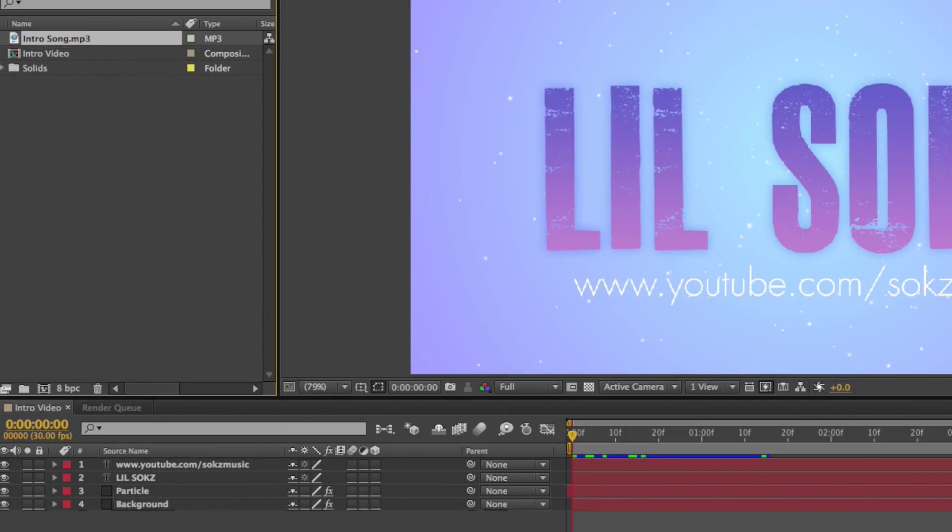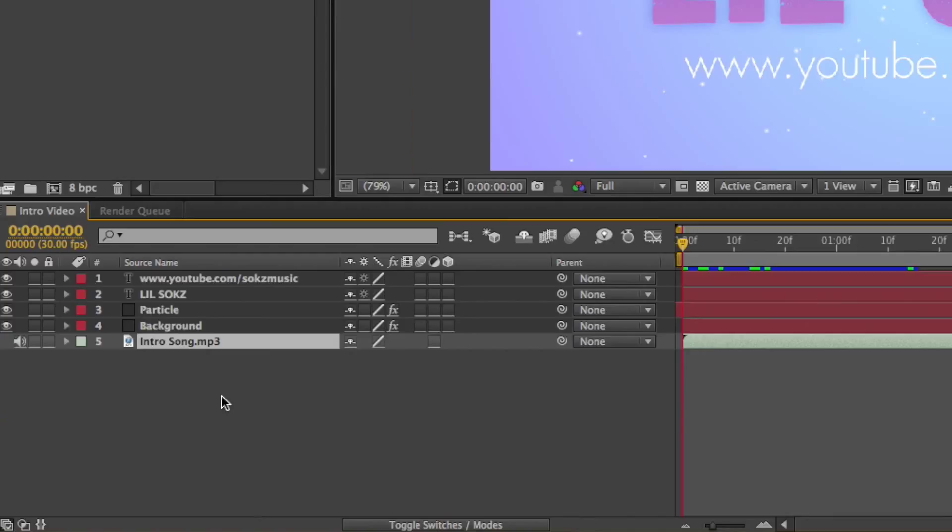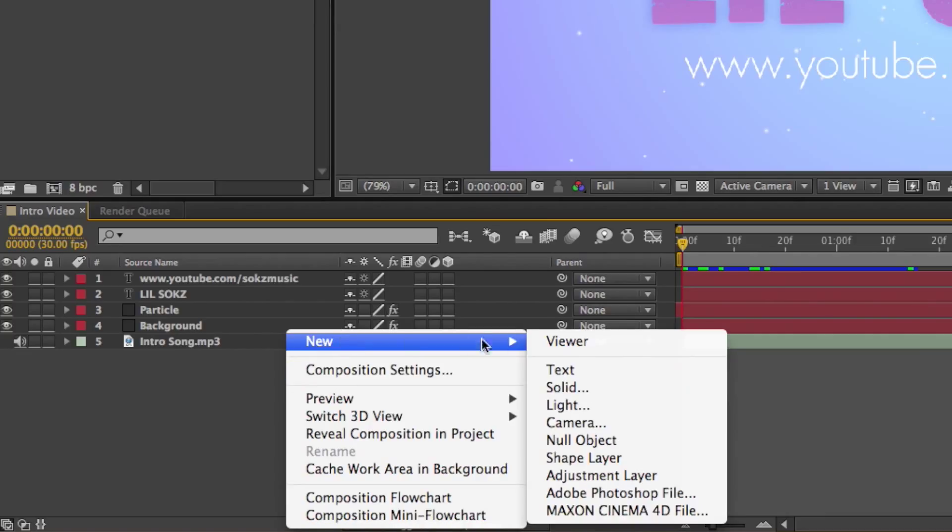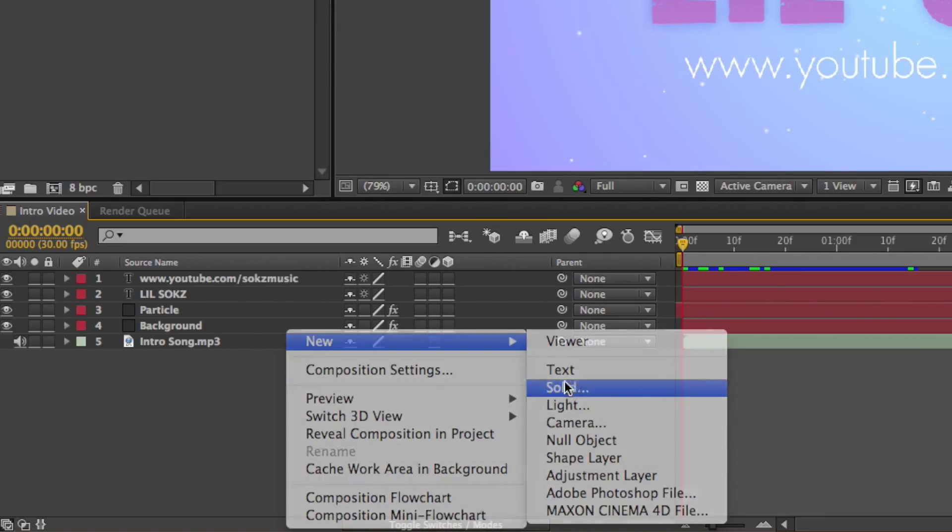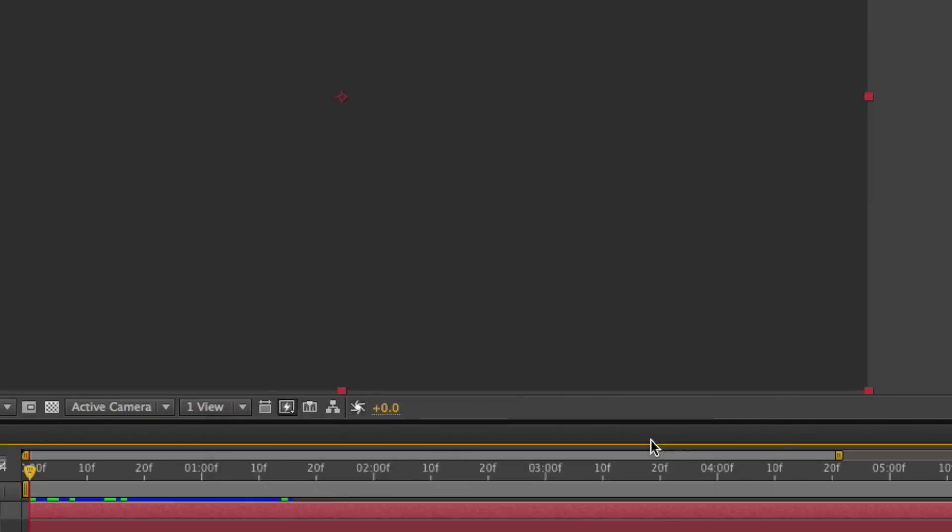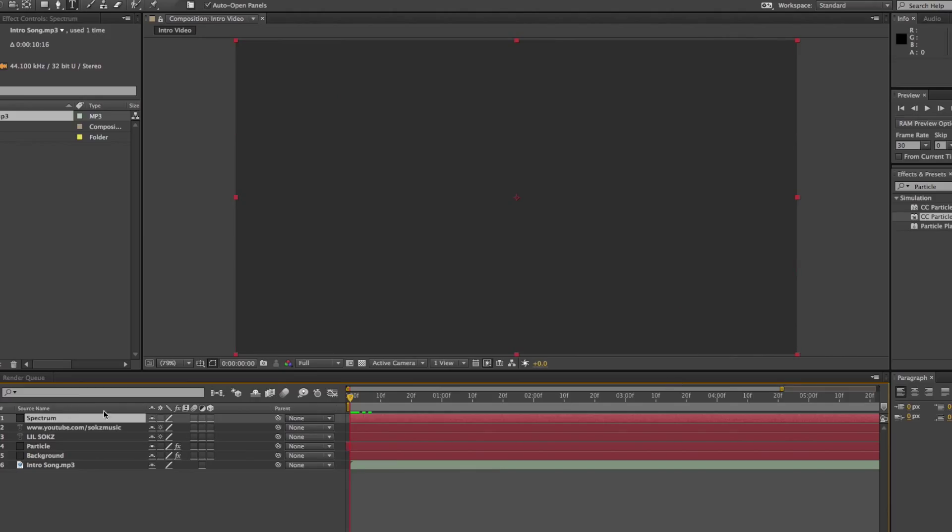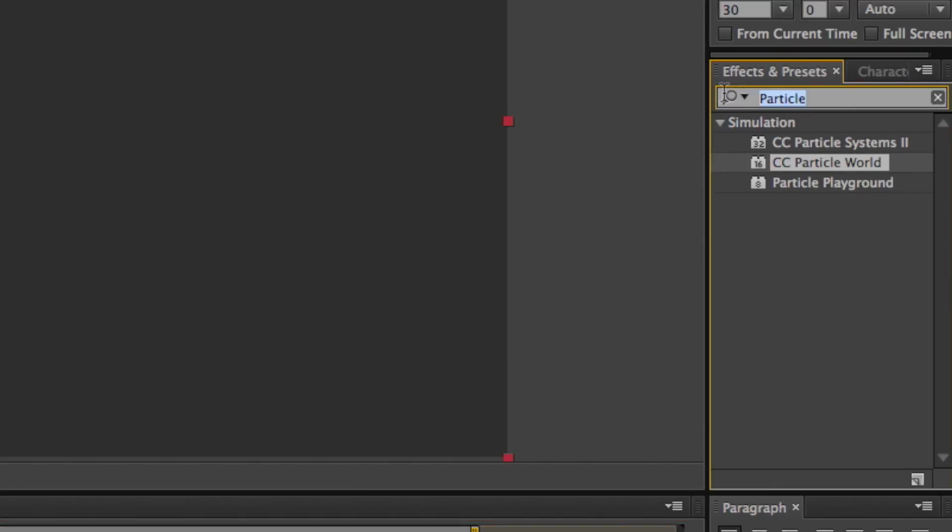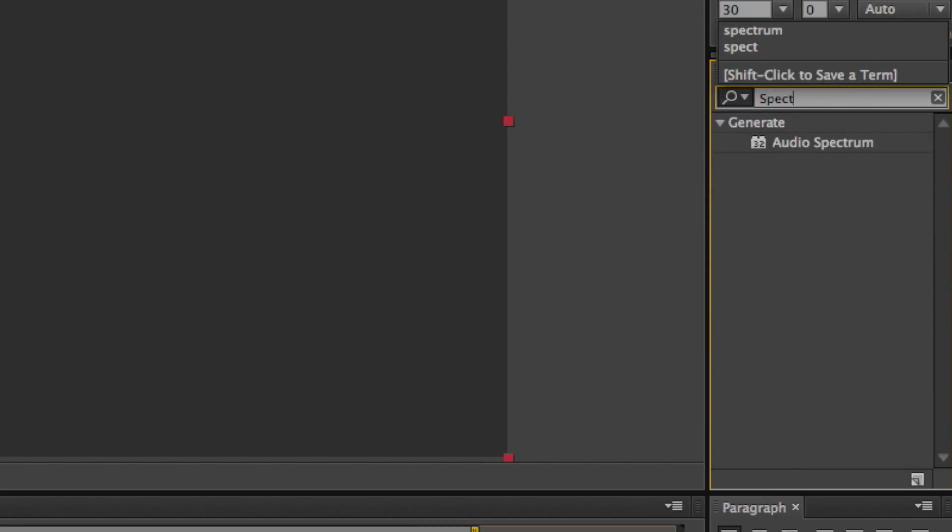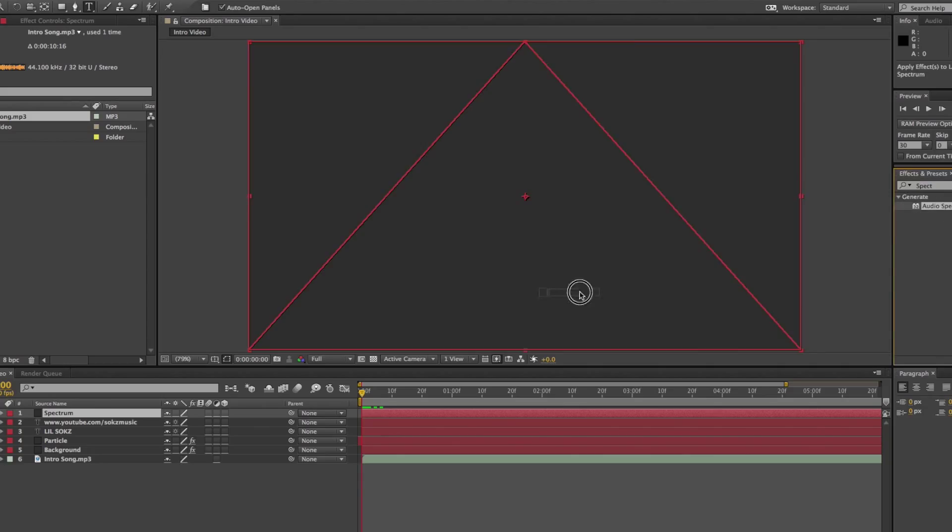For this tutorial, I honestly just used my song that I produced couple days ago. Now just right click, hit on new, solid, and name that layer spectrum. Go back to the effects and presets, search for spectrum. And drag that audio spectrum effect into your spectrum layer.